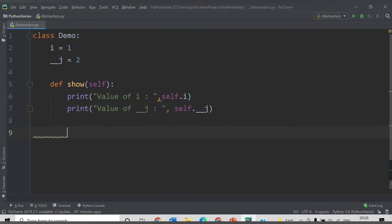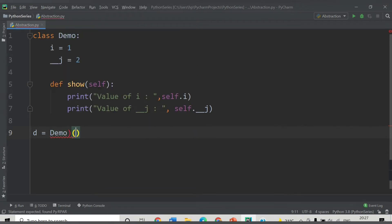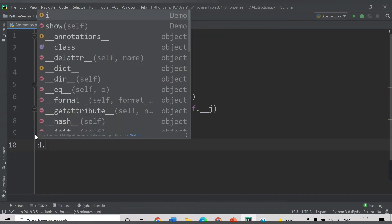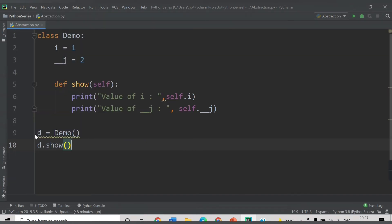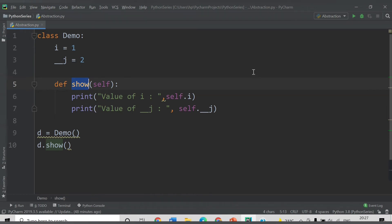Now I come outside the class — proper indentation should be given. I create the object of this class: d = Demo(). With the help of this object I call the method show(). The object will call the show method, and we will get two statements: value of i which is 1, and value of j which will be 2. Let's run this code.